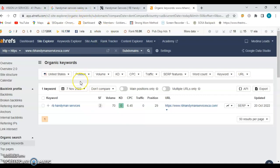That's what people will be searching for, handyman services near me. And you want to make sure that you have the service areas linked to your website and to this page here. So when people do look it up, they'll be able to find you.